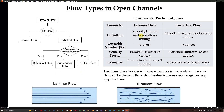The difference between laminar and turbulent flow: laminar flow is smooth, layered motion with no mixing, while turbulent flow is chaotic, irregular motion with eddies.